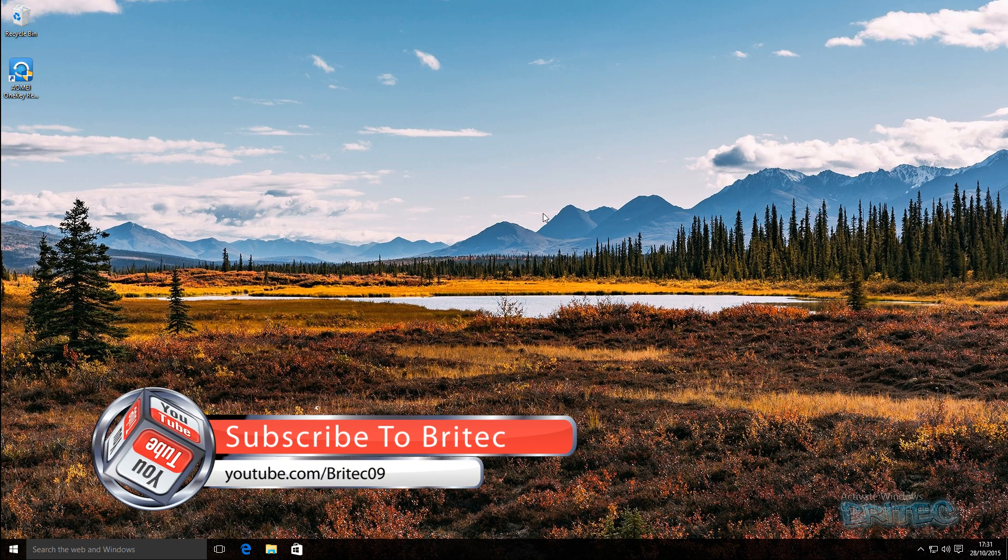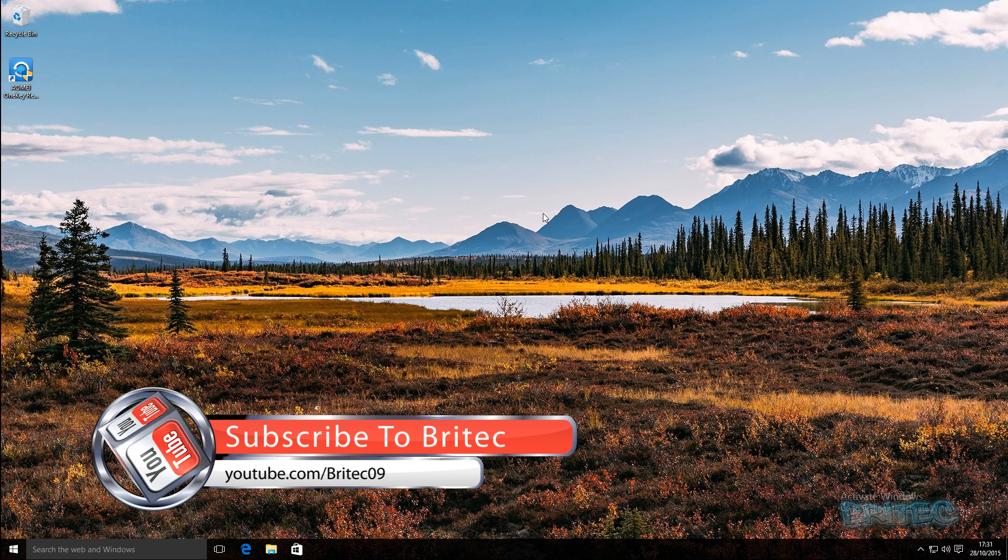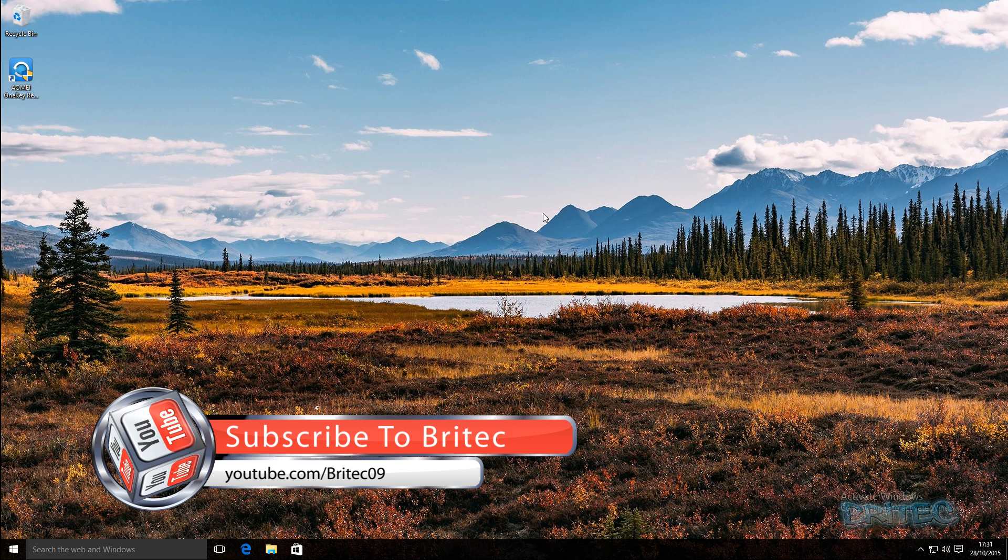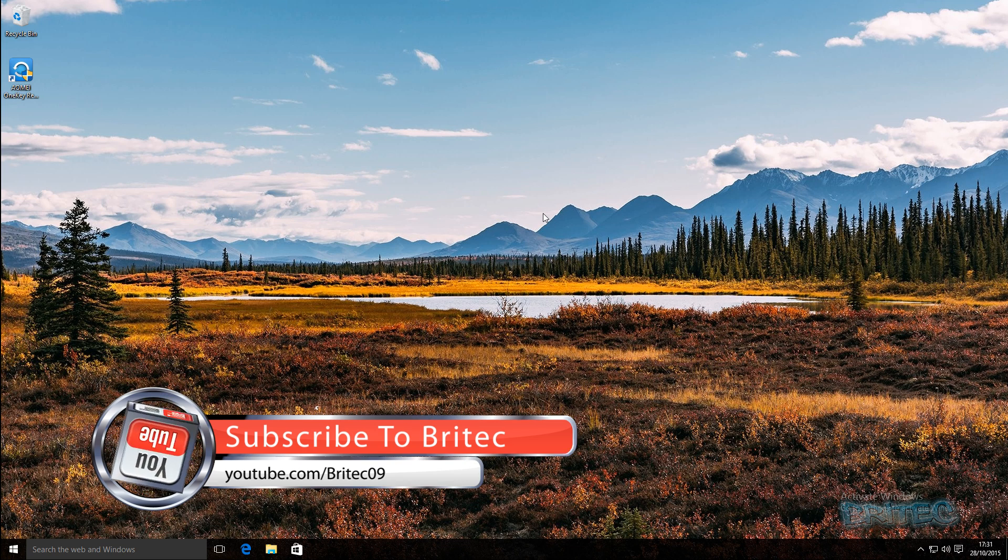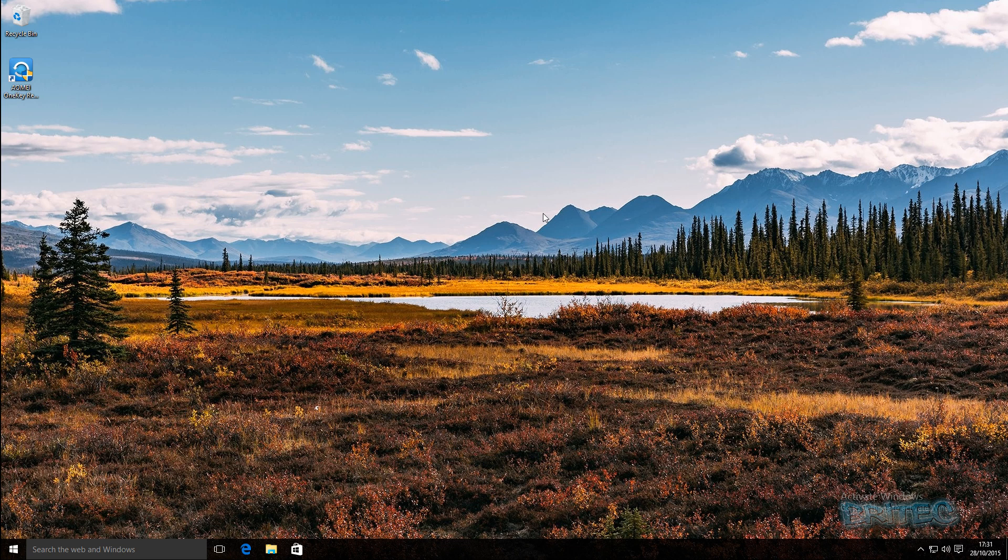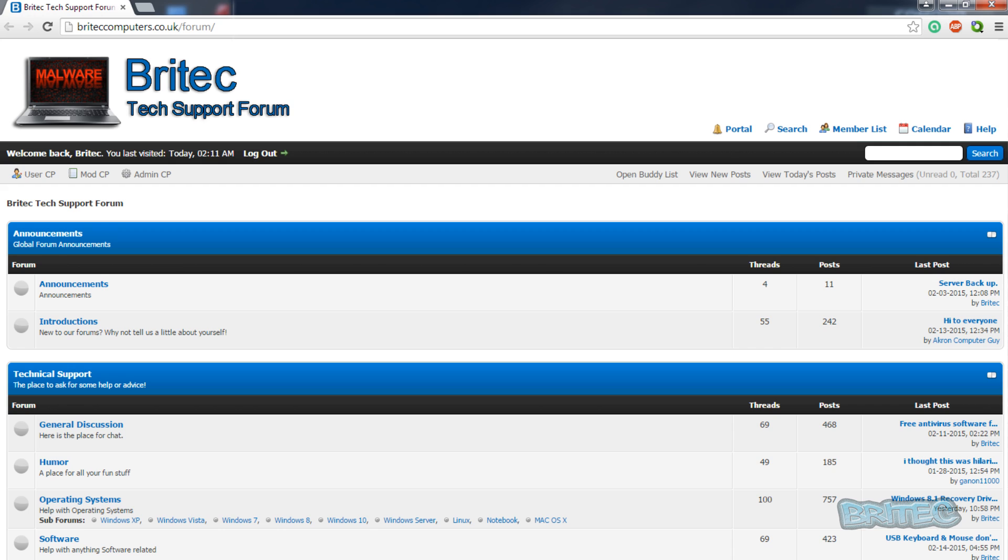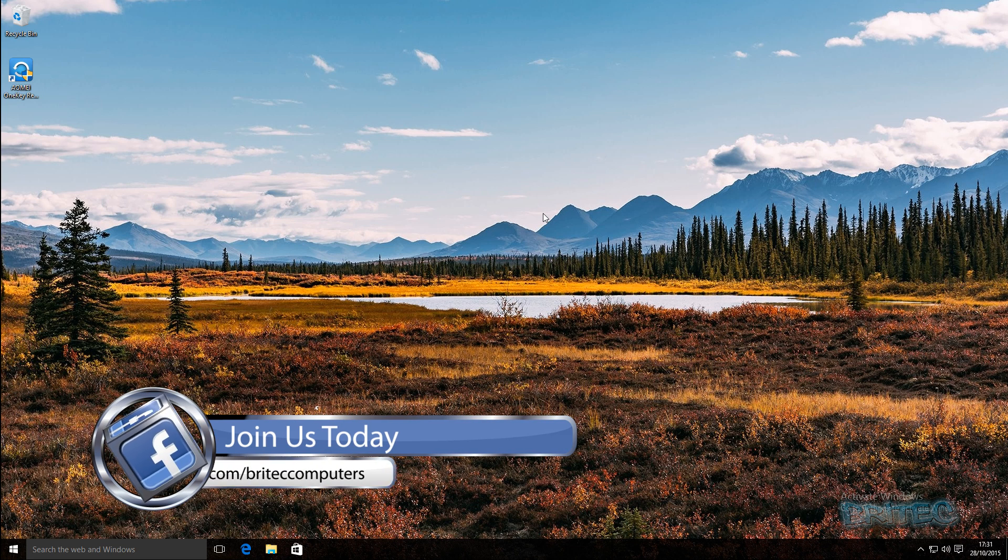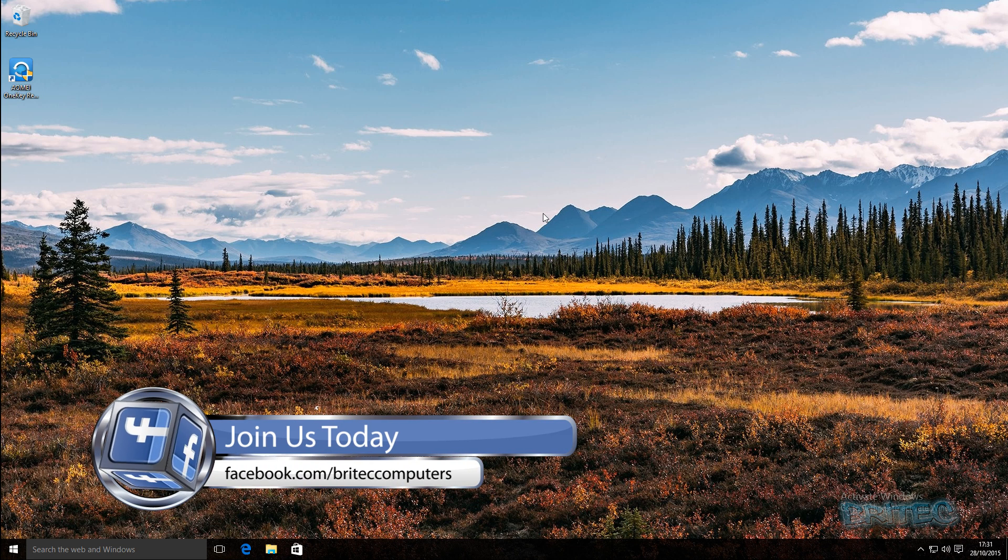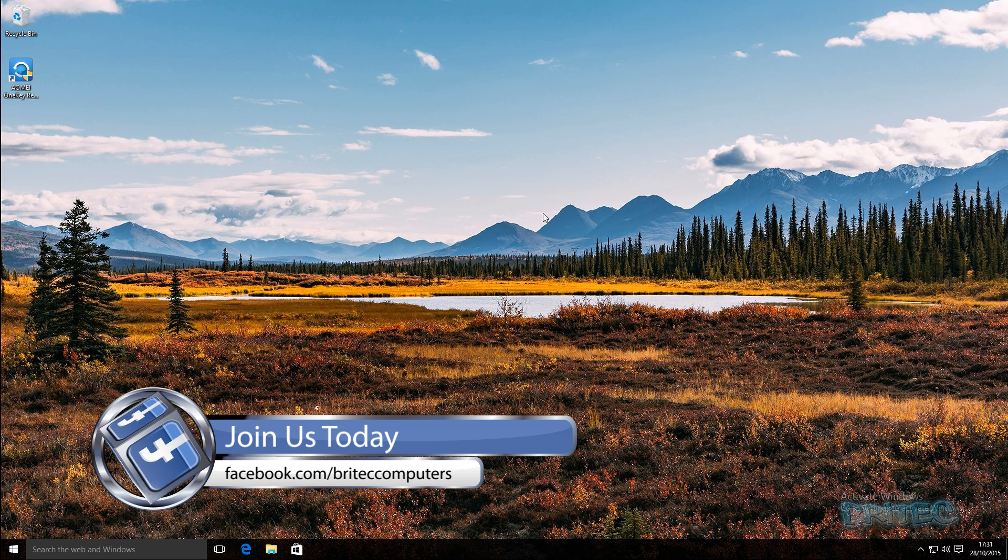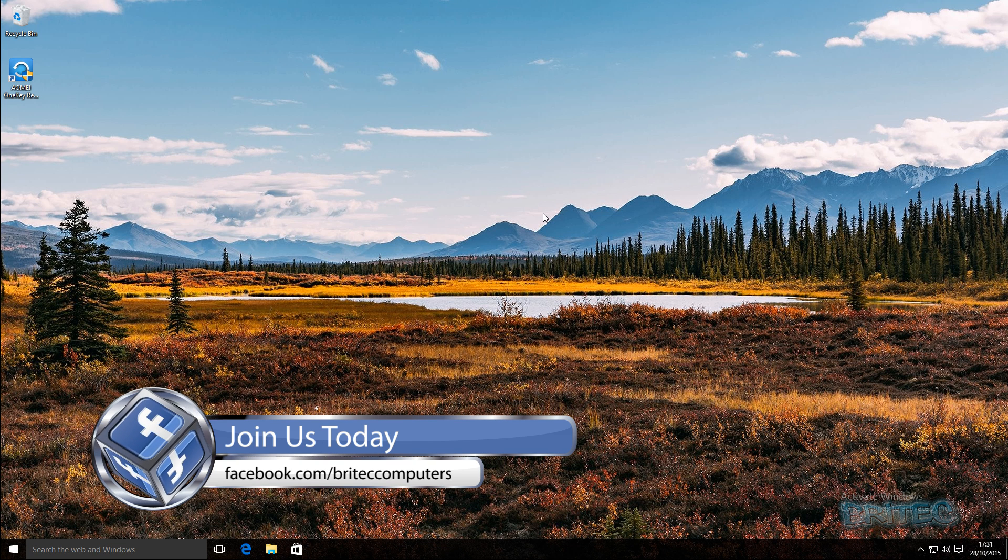So thanks again for watching guys. My name is Brian from britechcomputers.co.uk. If you enjoy these videos then hit that like button or the subscribe button if you want to keep up to date when I upload new videos. Also if you've got any problems with your computers you can head over to the forums, the information's on the screen. And if you haven't joined my Facebook fan page you can always head over there and give us a little like. So thanks again, bye for now.